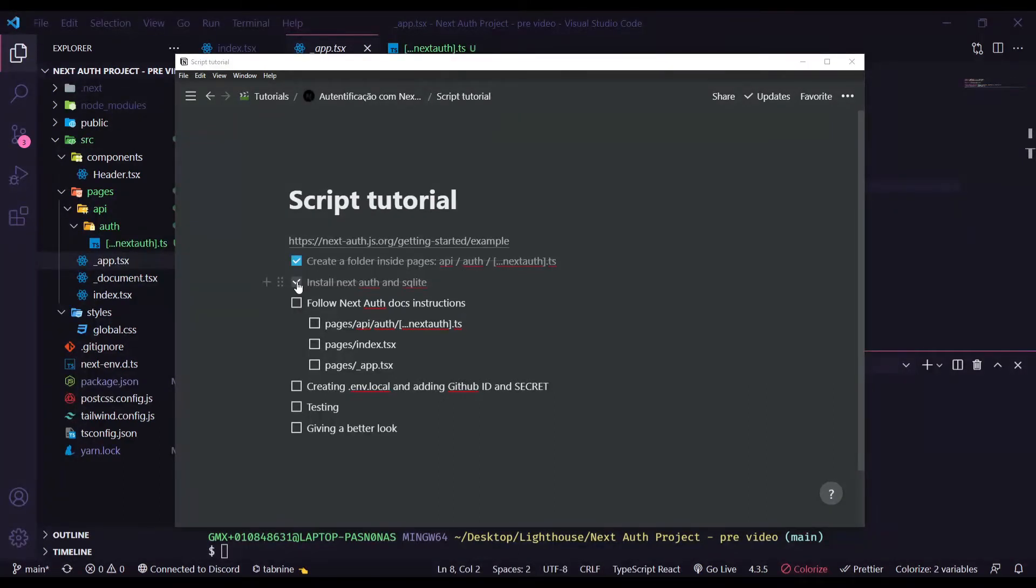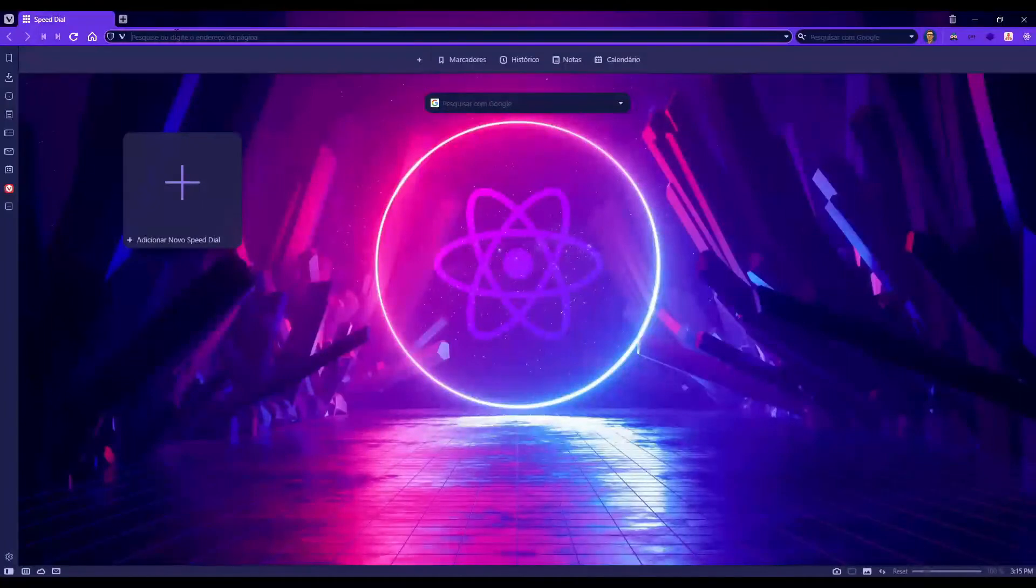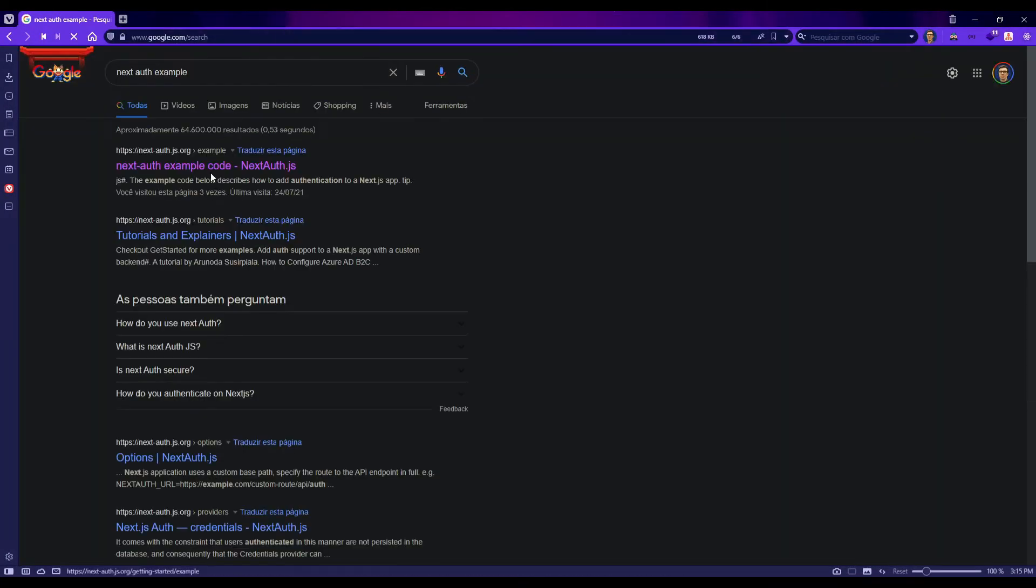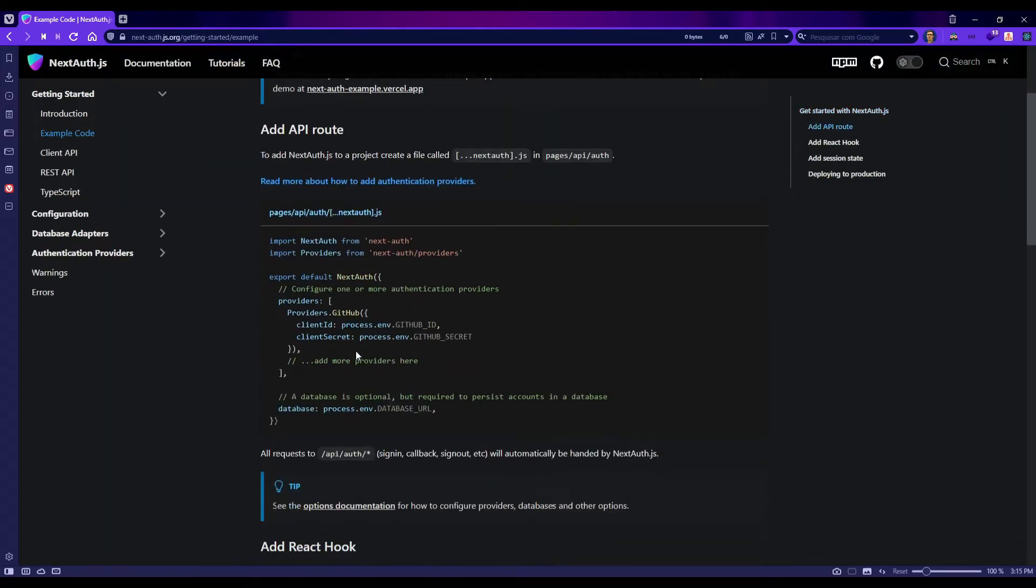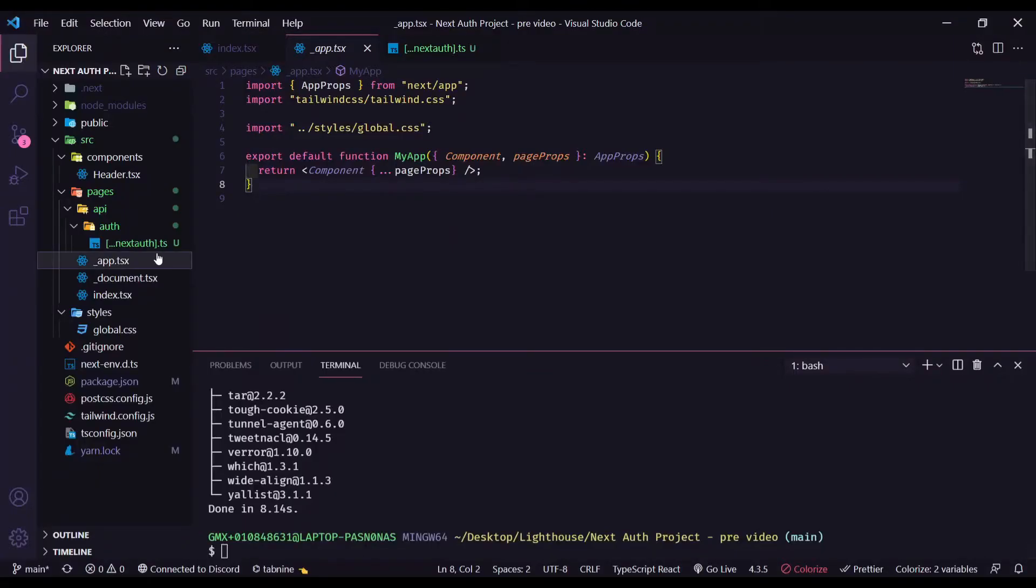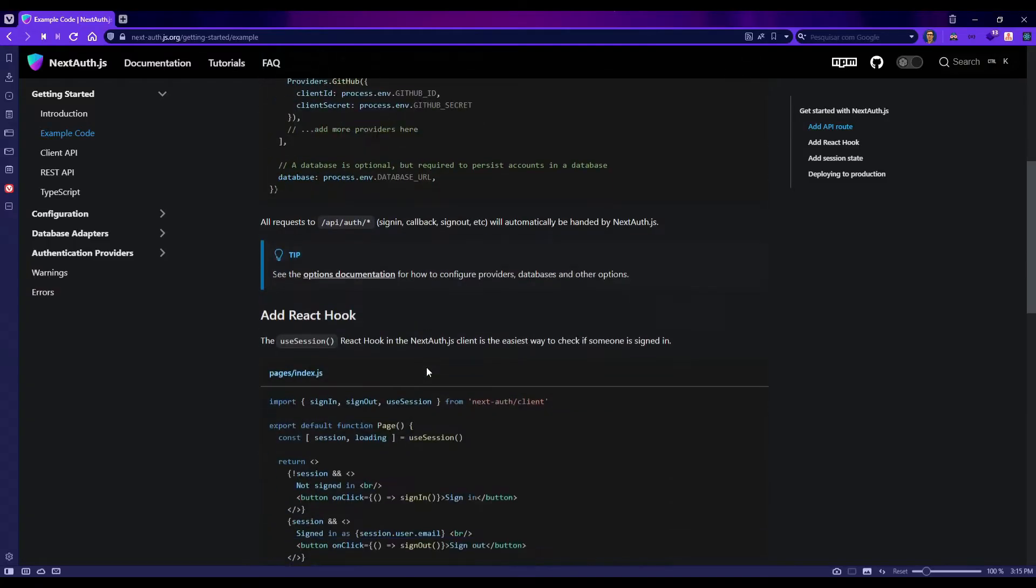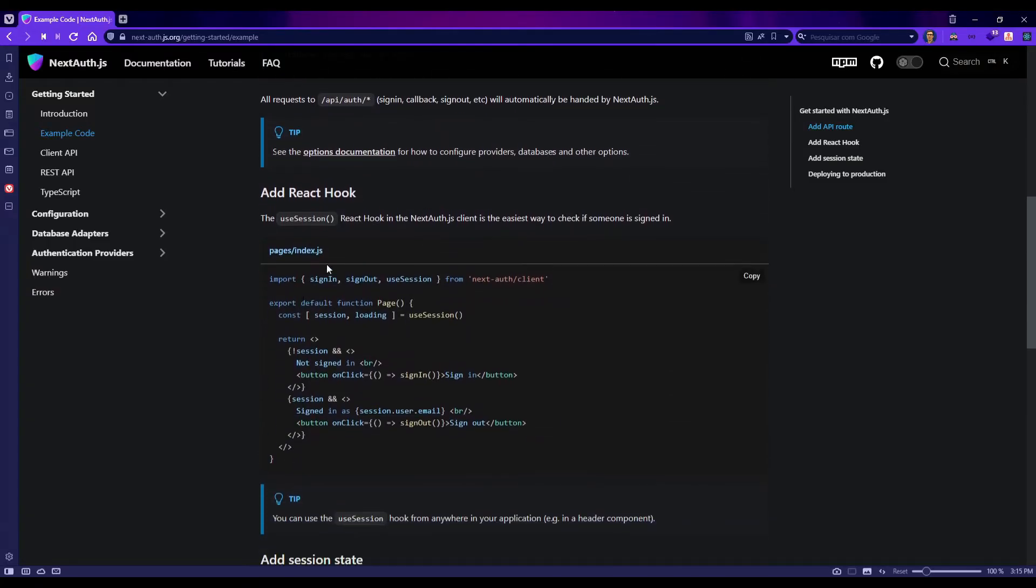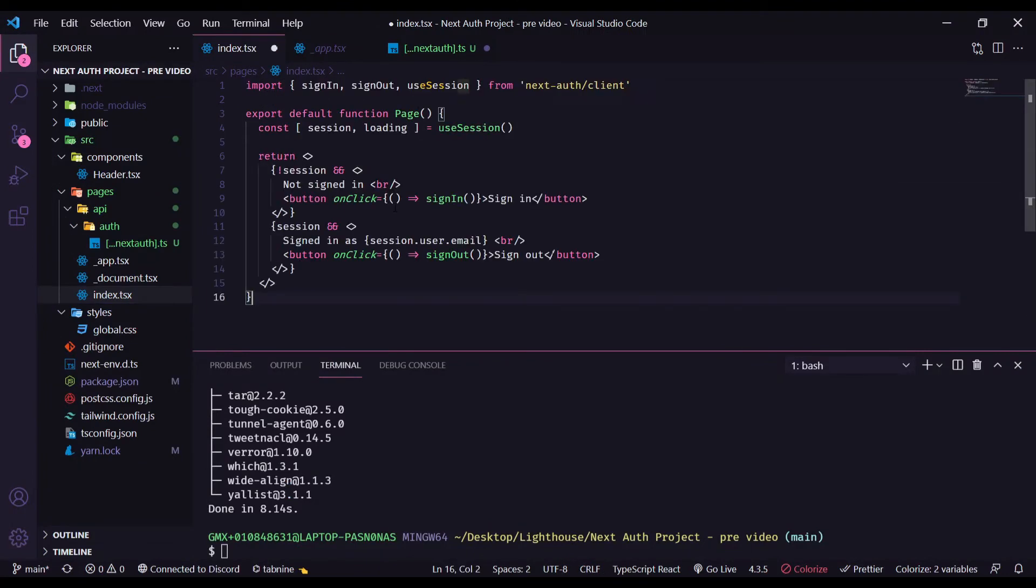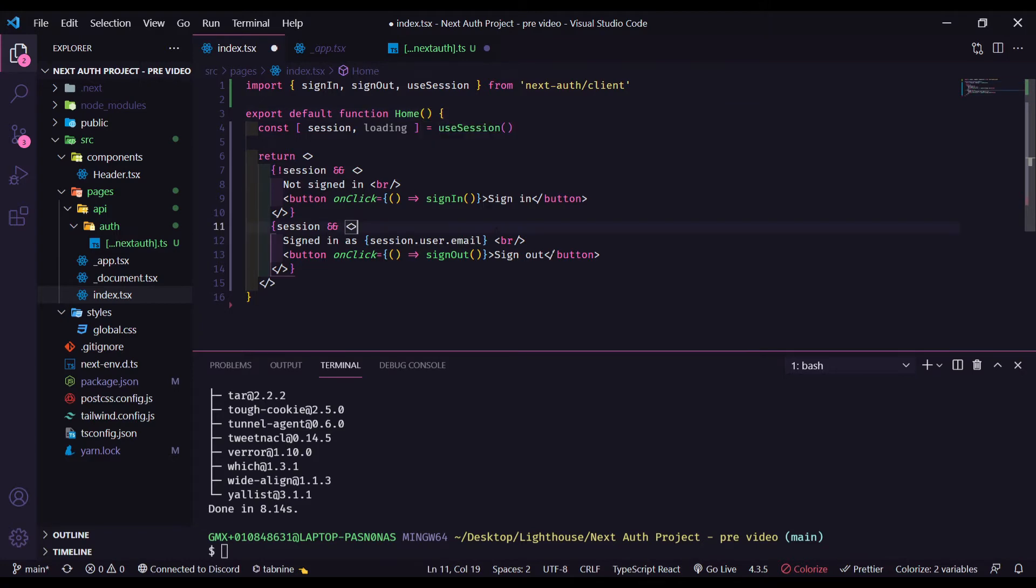So now let's go to the documentation of nextAuth to copy some files that we need. Let's open our browser and type nextAuth example. Click the first link and here we go. We have nextAuth. Then we have index.js or ts, it doesn't matter. Let's copy this. Let's paste here and let's change this page to our home.